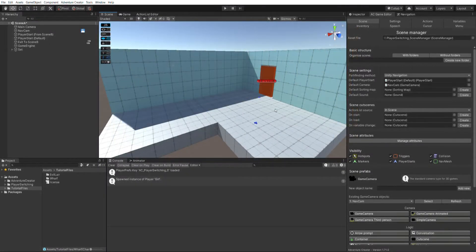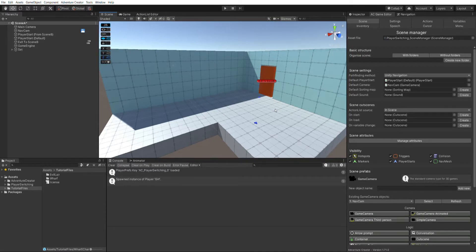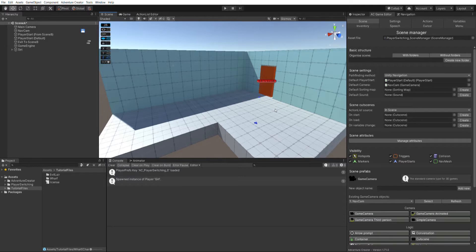Hi, I'm Chris, and in this video I'm going to be going over the changes that have been made to Adventure Creator's player switching system as part of its 1.71 update.